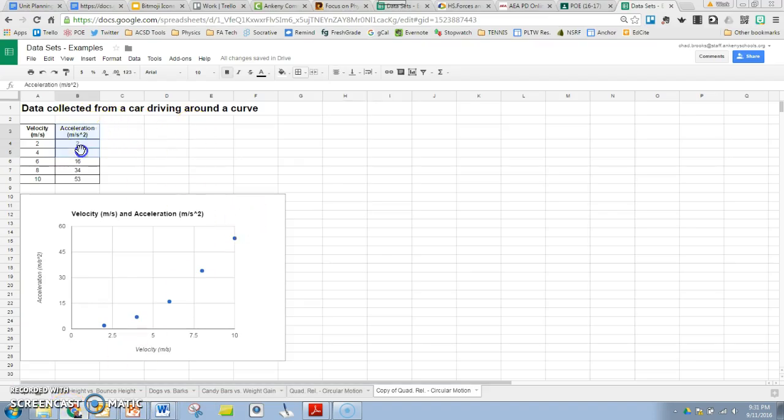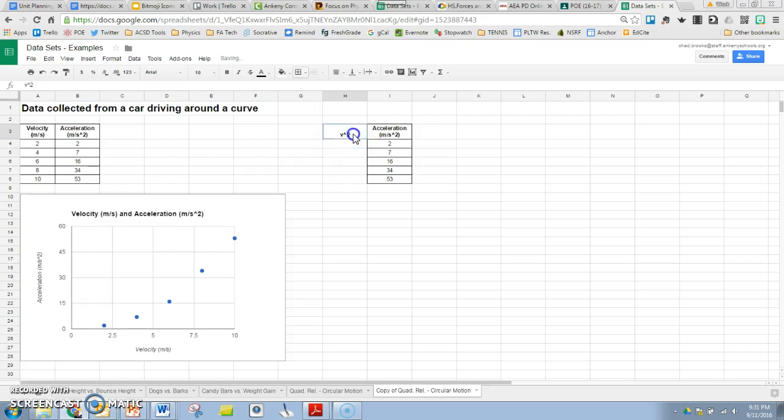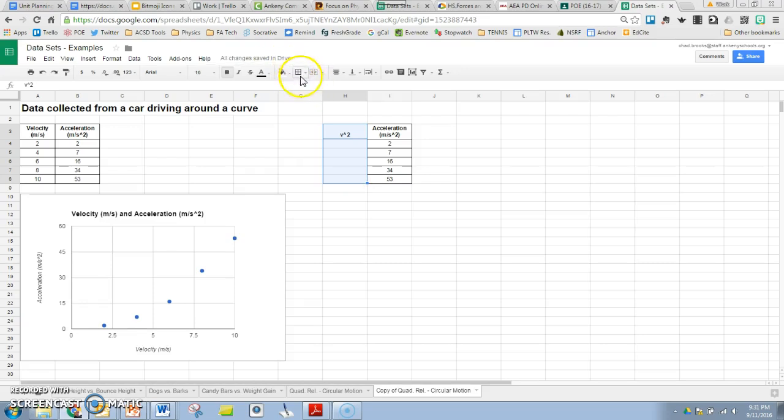Alright, to do that I'm going to copy this acceleration column right over here. Since we want to graph acceleration versus, I'm going to make a column here for velocity squared. I'm not going to put units in simply to save us some time. Alright, so we're all set up now.